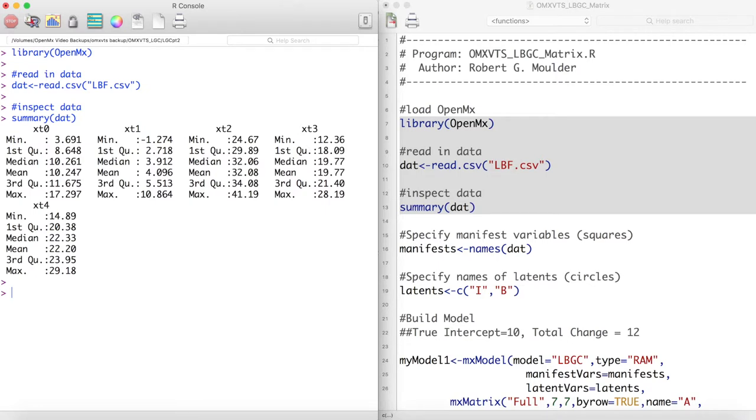This shows a jagged pattern very much like the last plot you were shown. Our goal is to see how well a latent basis growth curve can account for this kind of strange behavior.